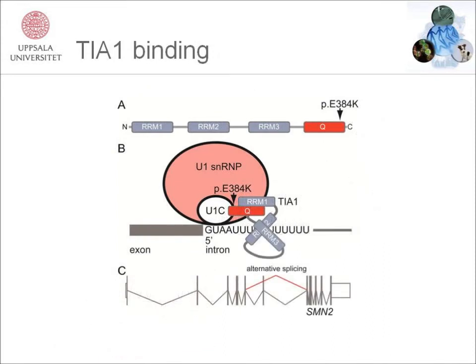The TIA1 gene encodes the RNA binding protein T cell intracellular antigen 1. As shown in figure A, the TIA1 protein contains 4 functional domains: 3 RNA recognition motifs and a Q-rich domain known to interact with the U1C of the spliceosome, as shown in figure B.